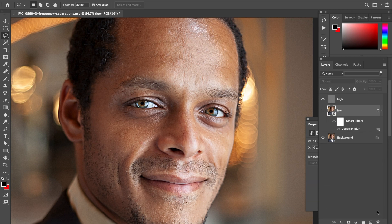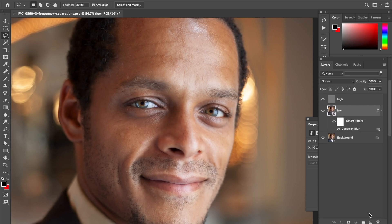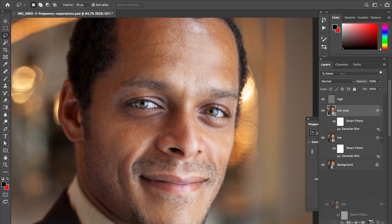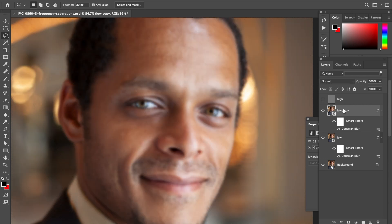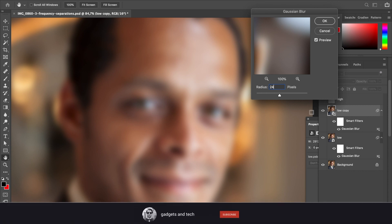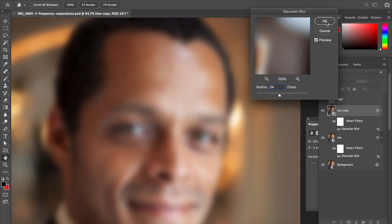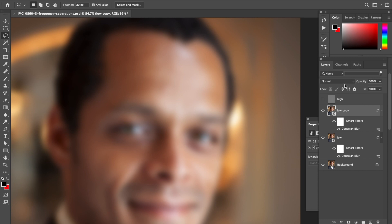Now I'll show you the smart object method. Discard the rasterized layer and turn back the smart object with the default Gaussian blur of about 7 pixels. Create a copy of that layer and change the smart filter to a much higher value — say 24 pixels — so you get a much smoother transition.